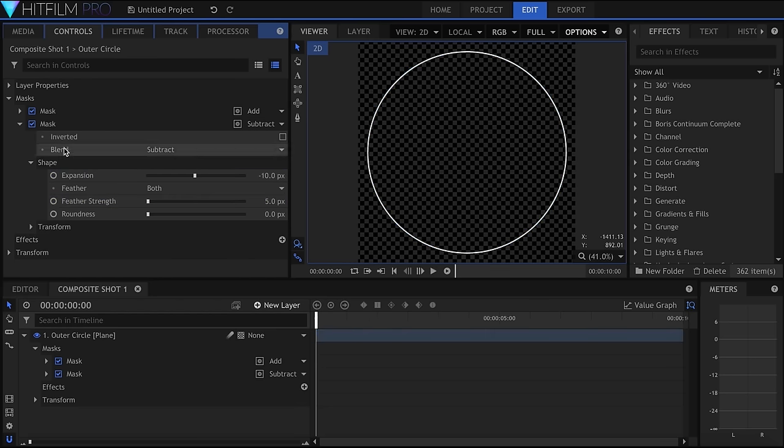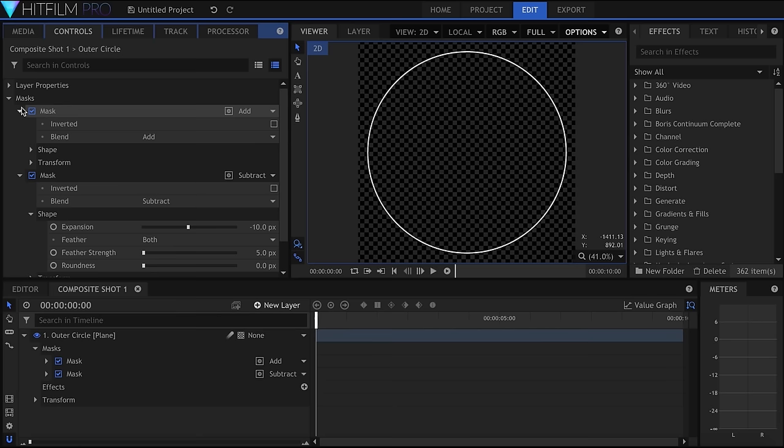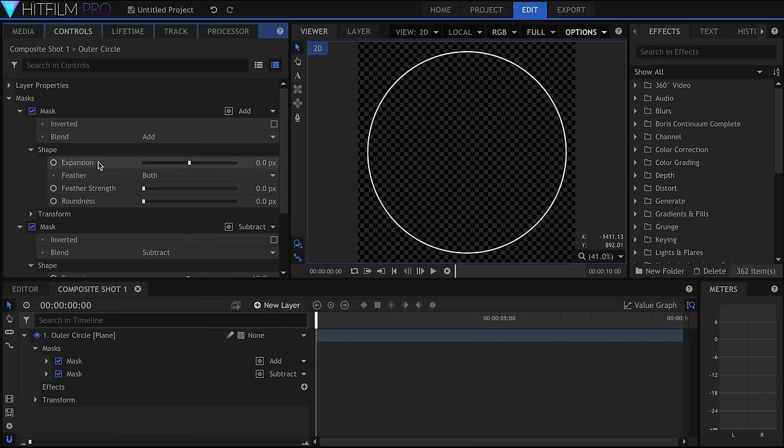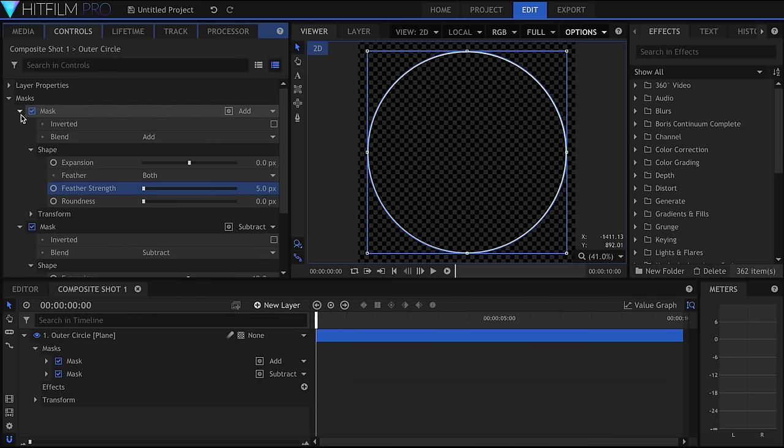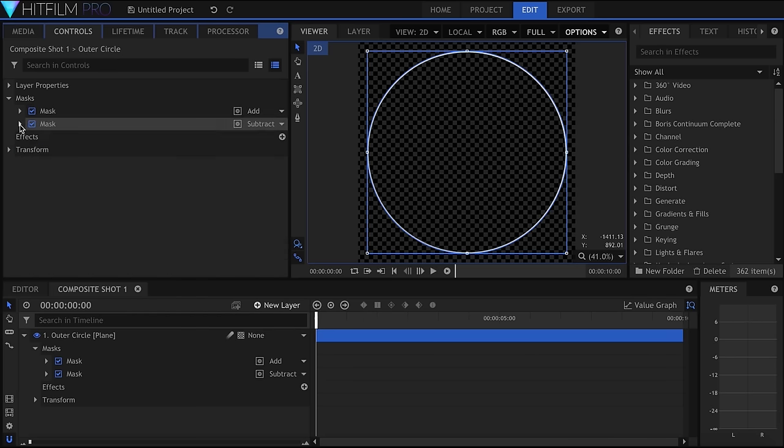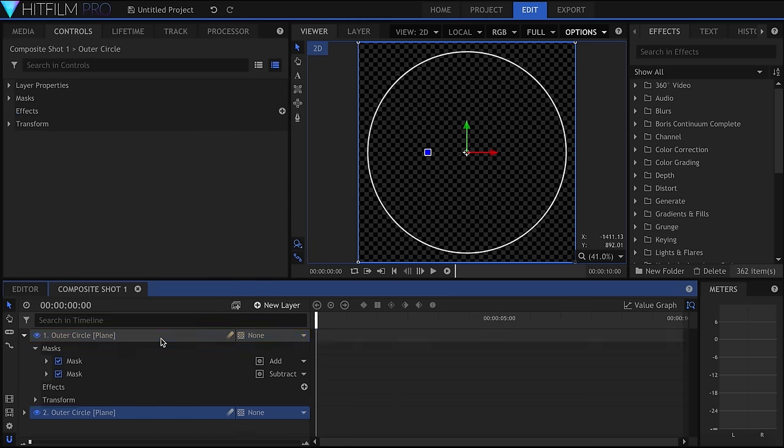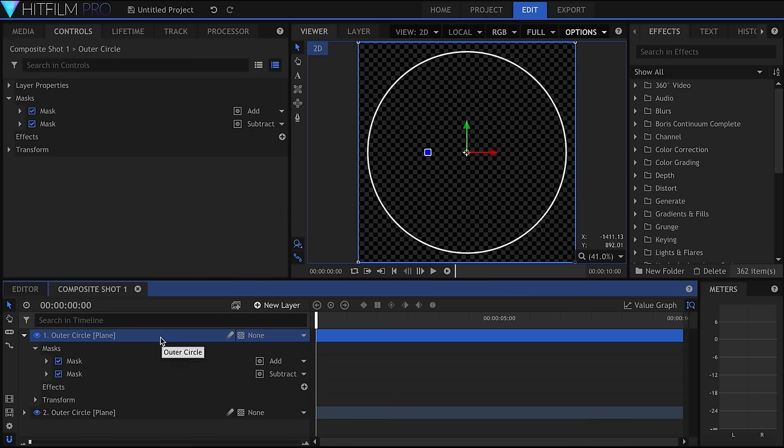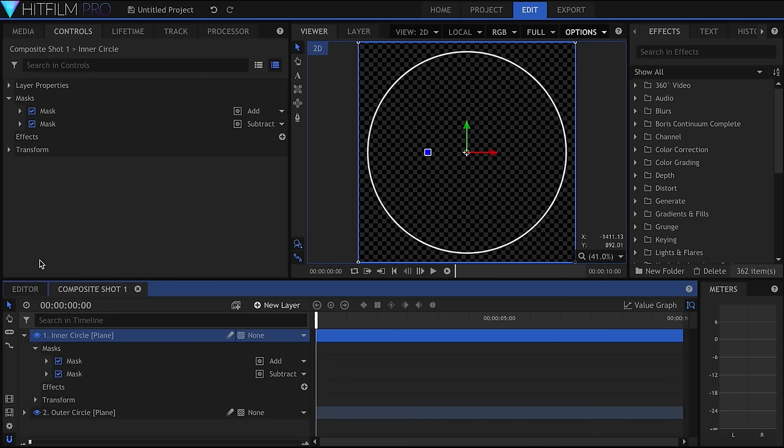So now that we have this basic shape, I can just duplicate the layer and scale it down to create my other circles. Remember to create variation by changing the opacity and expansion for some of them, to create fainter or thinner lines.